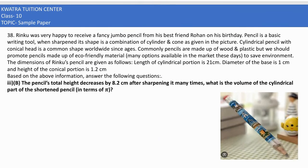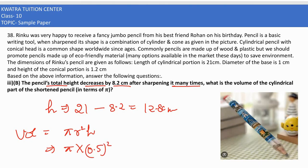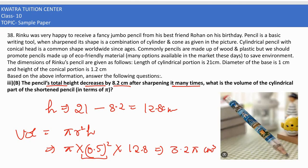In the last part, the pencil's total height decreases by 8.2 cm after sharpening it many times. The new height of the cylindrical part is 21 − 8.2 = 12.8 cm. The volume of the cylindrical part is π·r²·h = π × 0.25 × 12.8 = 3.2π cm³ as the answer.